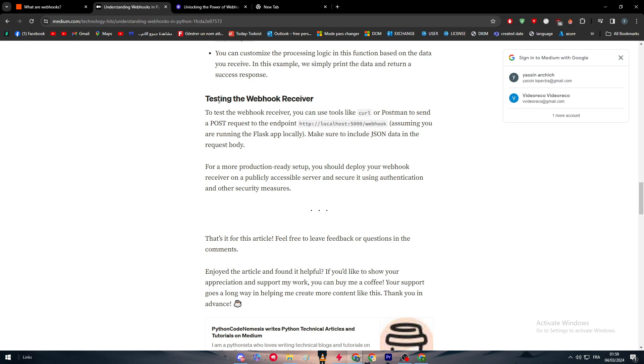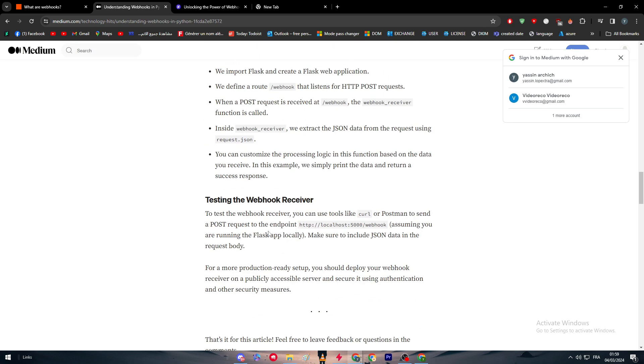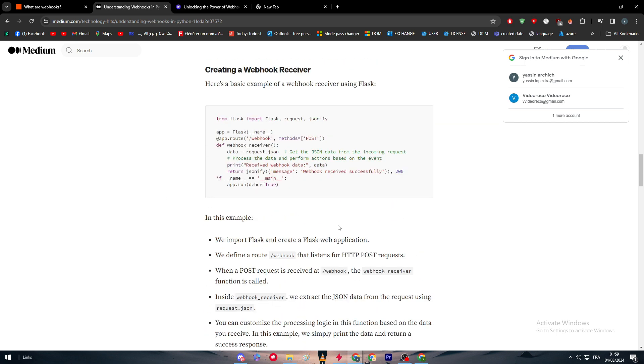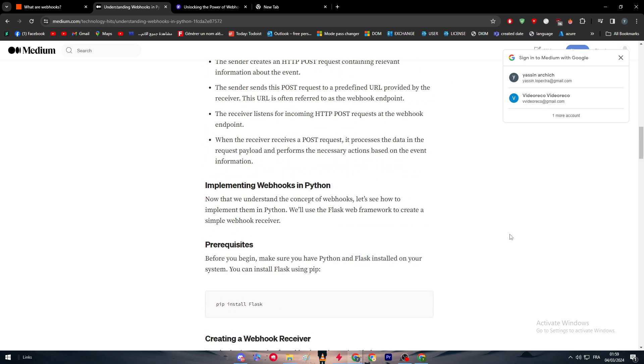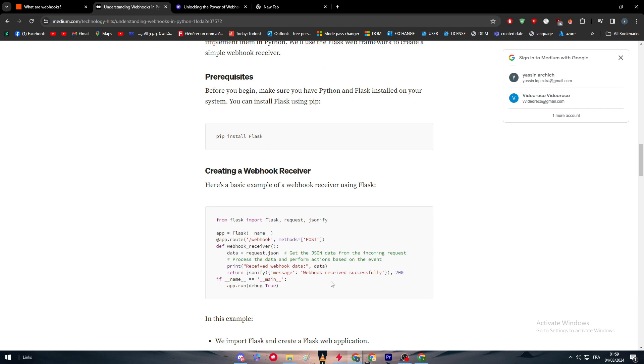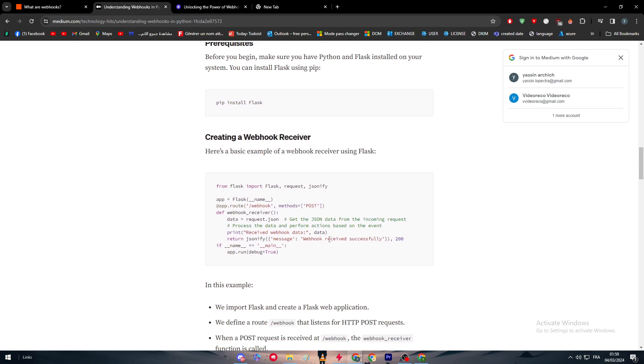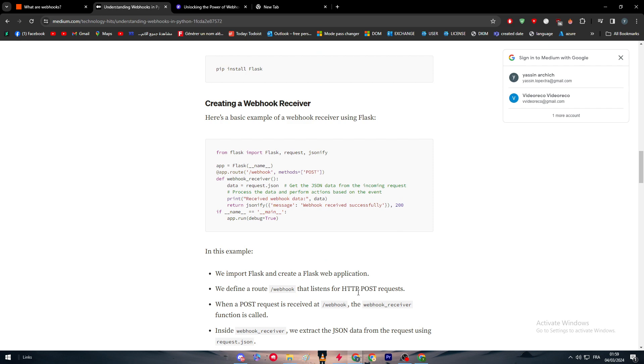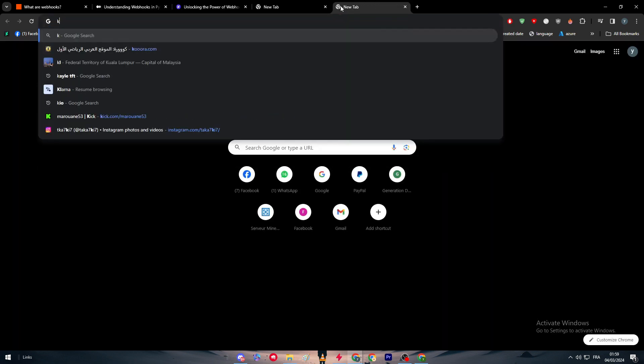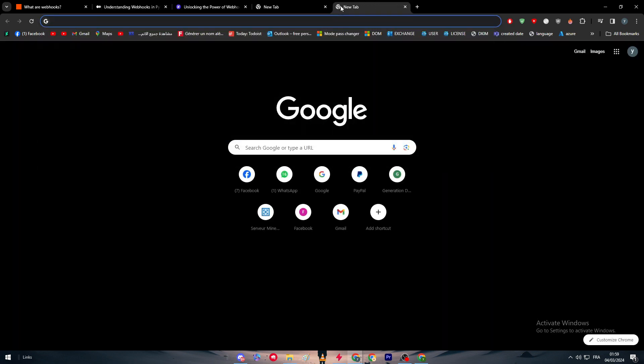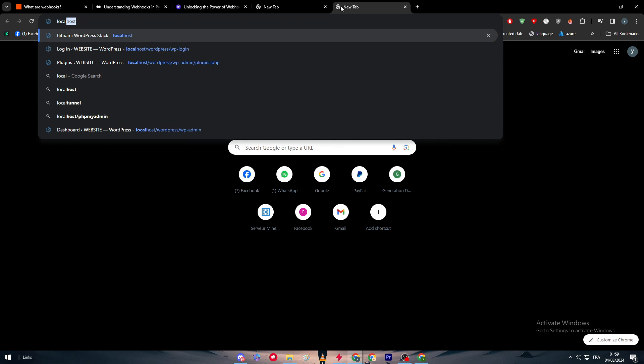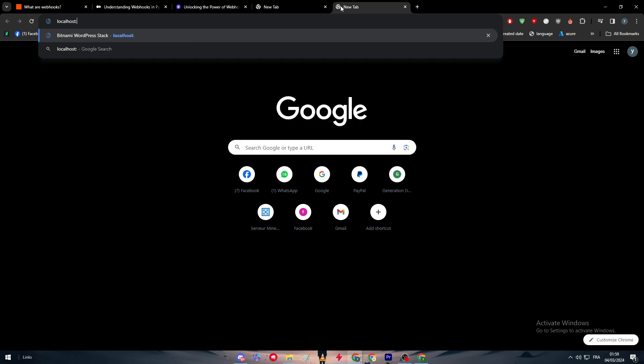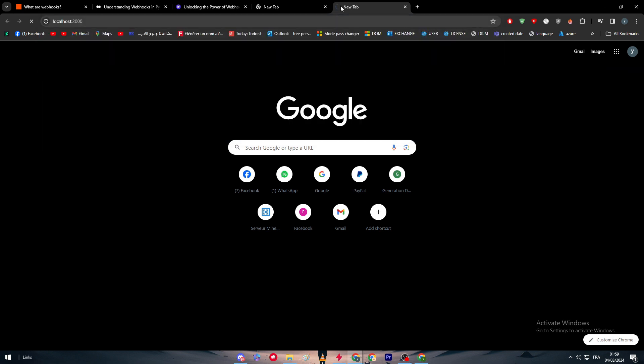Here is the testing of webhook receiver, how you can test it. Simply just go to your localhost. As you saw in the code, you will mention here the port that you are going to use or the port that you are going to open. For example, if you are going to use localhost port 2000, just simply go localhost:2000 and normally it will open for you the page.